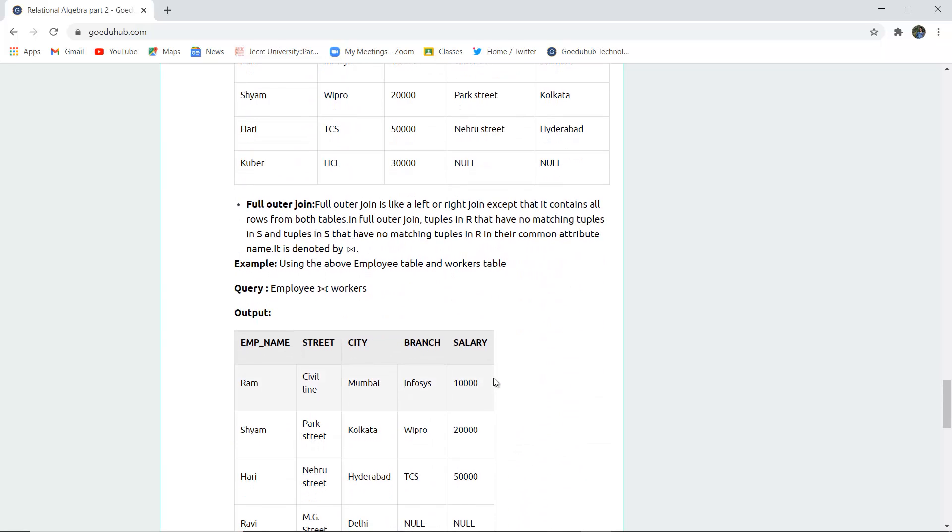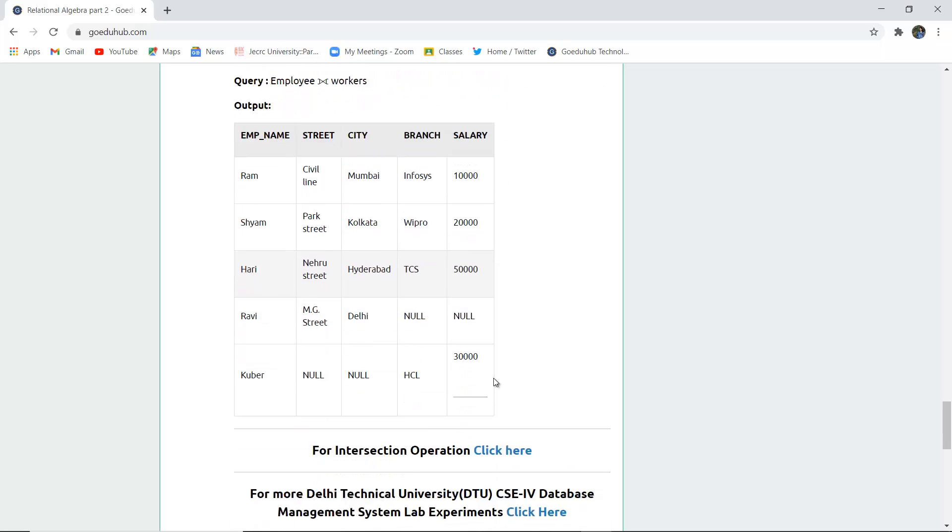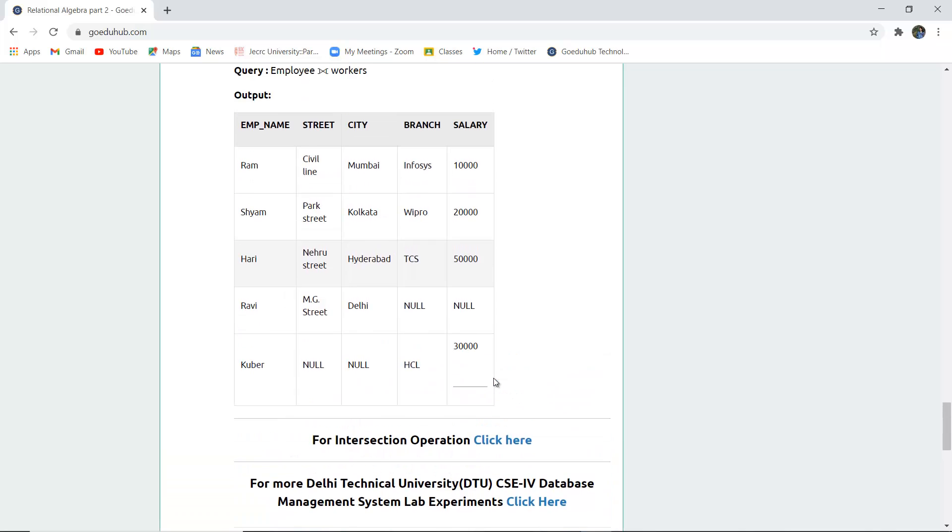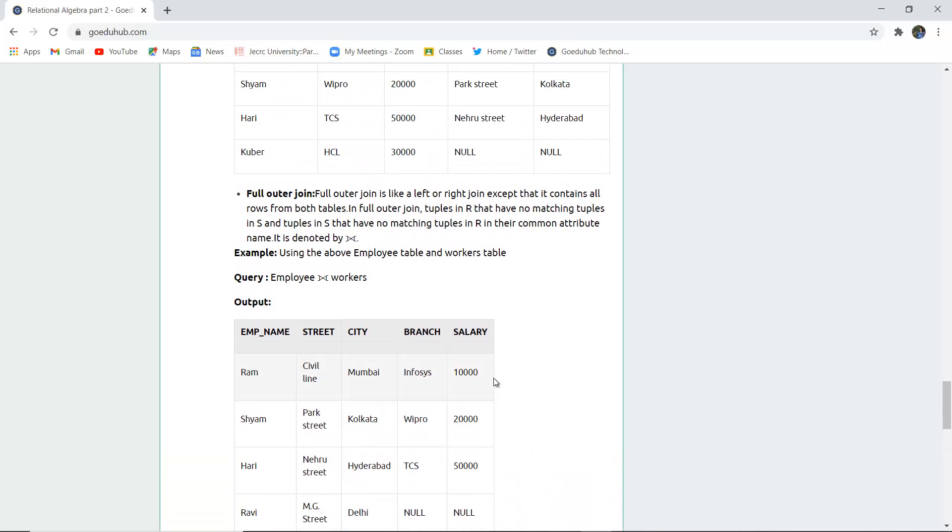Similarly, full outer join is used if there are no matching tuples in both R and S and their common attributes. Full outer join is like left or right, except it contains all rows from both tables. This is about join and how relational operators work.